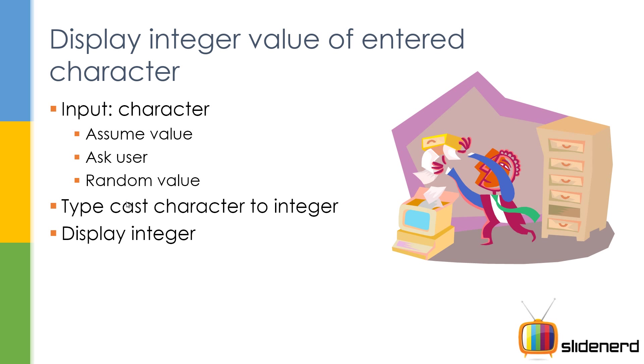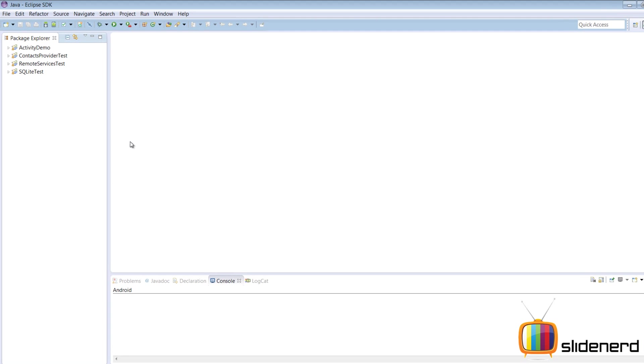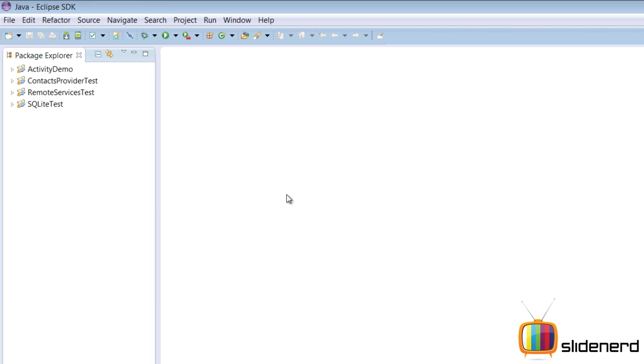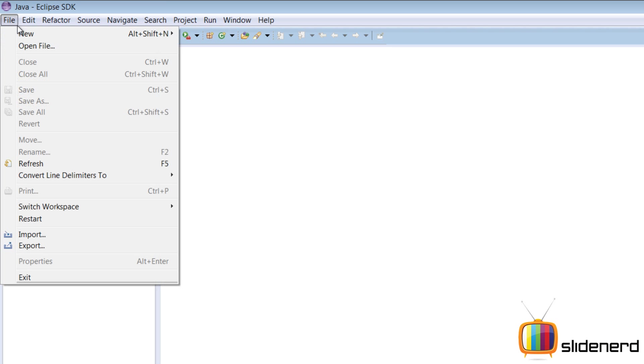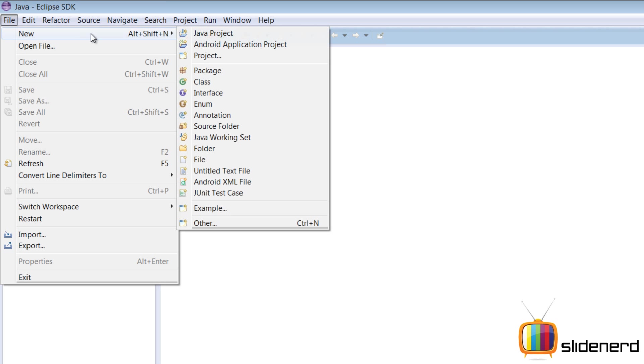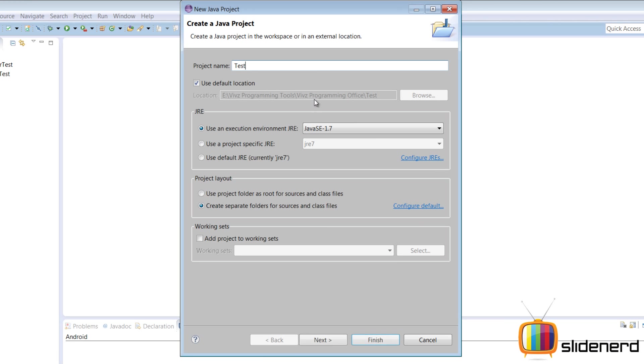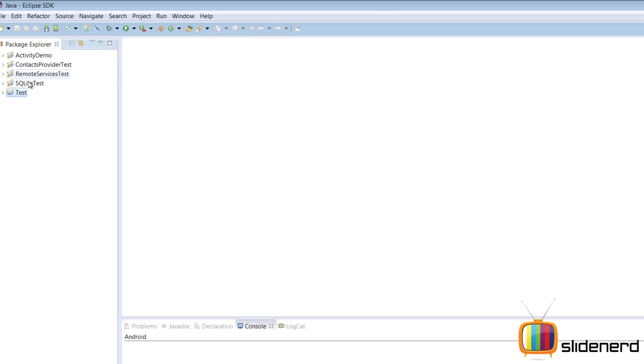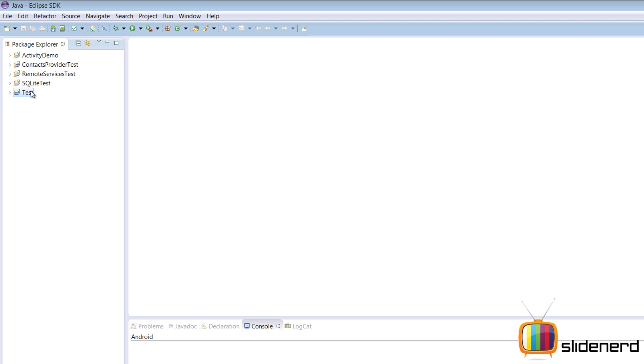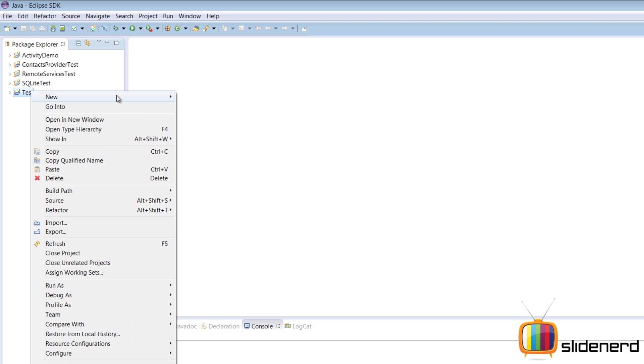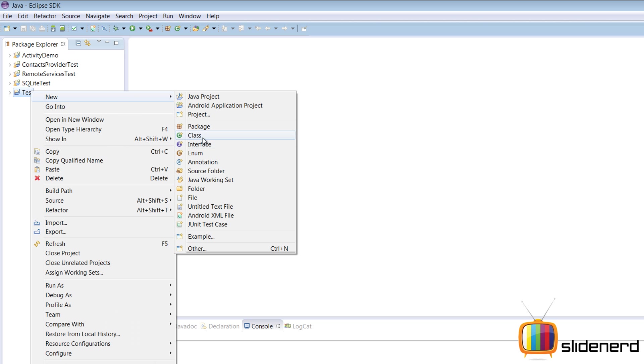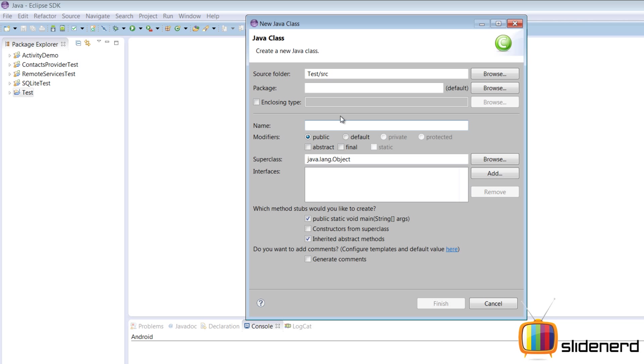Let's do this by both the ways: assuming the value and asking the user. First, I'm going to assume the value. I'm going to use Eclipse and get this program done. So here you go: File, New Java Project, call this thing 'test', click finish. Right-click on test, New Java Class, call this CharacterTest, click finish.